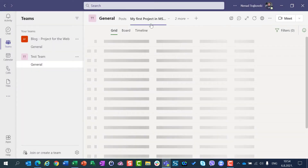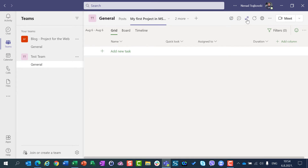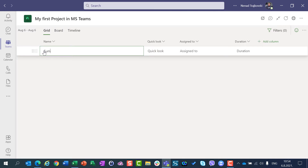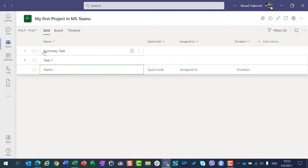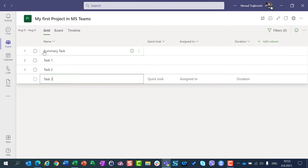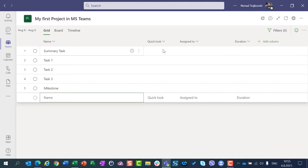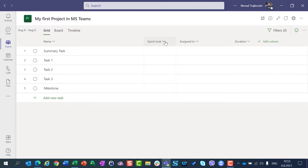Now I will have this tab. I can expand this view and I can do things like this: Summary, Task, Task 1, Task 2, Task 3, and let's say Milestone.